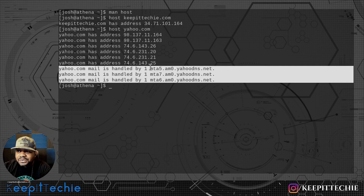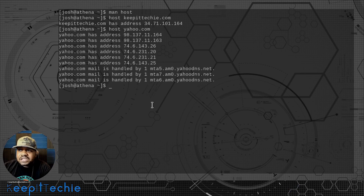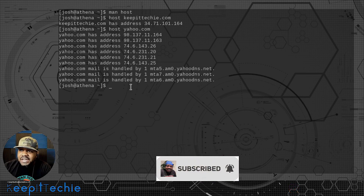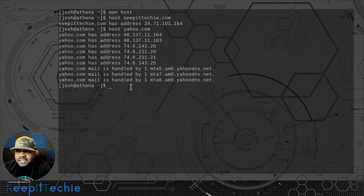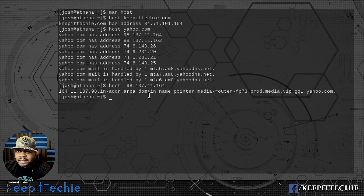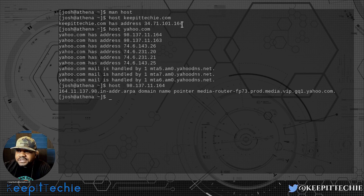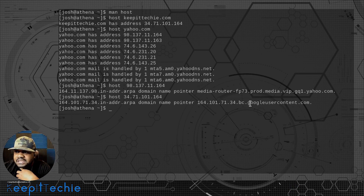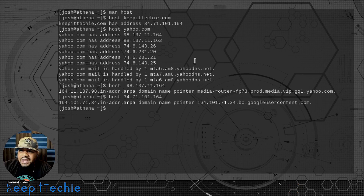Also, as you can see right here, it pulls in some extra information — this is basically letting you know how mail is handled, so these are the mail name servers. Now let me show you what else the host command can do: you can actually do a reverse lookup. If you know an IP address and want to find out what is hosted on it, you can type 'host' and then paste in the IP address. It'll give you the translation — it tells you that it is a yahoo.com server.